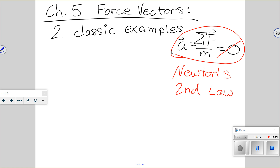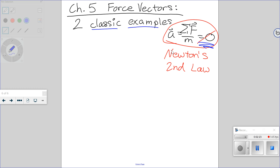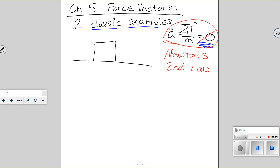For today, we're going to do the equilibrium problems, where the sum of the forces equals zero — just two nice examples. This is the first one; I told you they were classic. It's a block of mass m, and we tend to draw the free body diagram right on top of it. It's got a force of tension applied at an angle — our favorite angle: 37 degrees, so that's a 3-4-5 triangle.